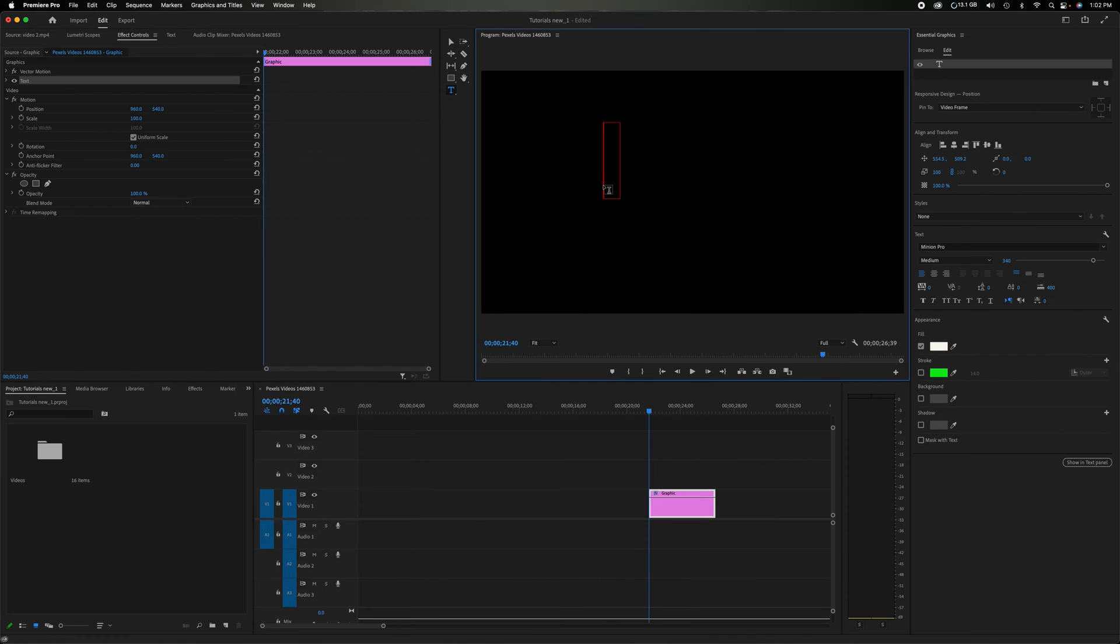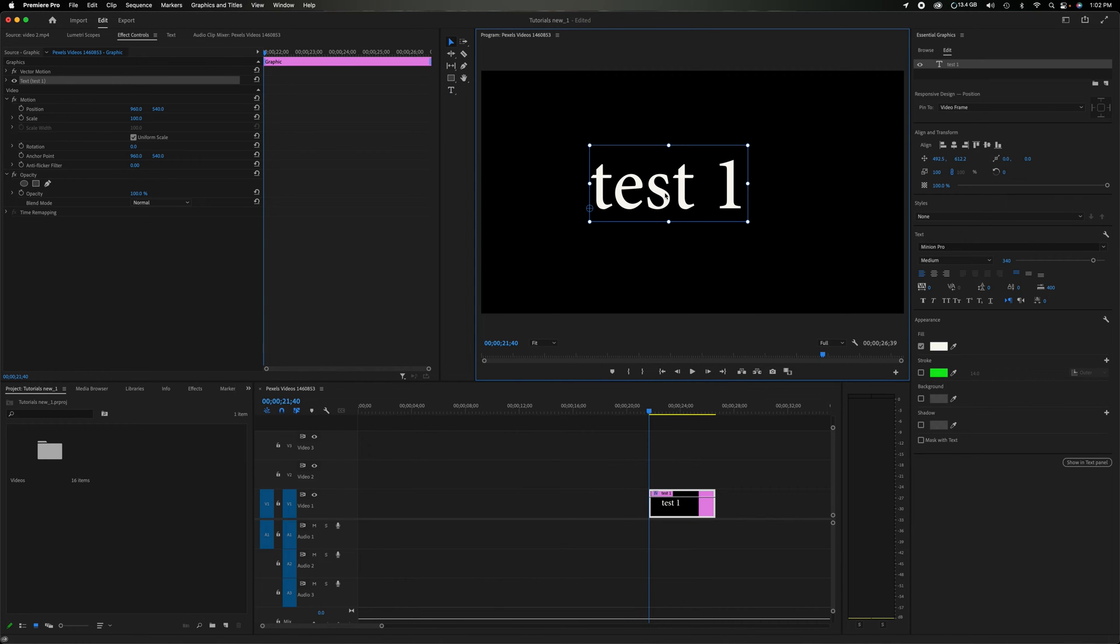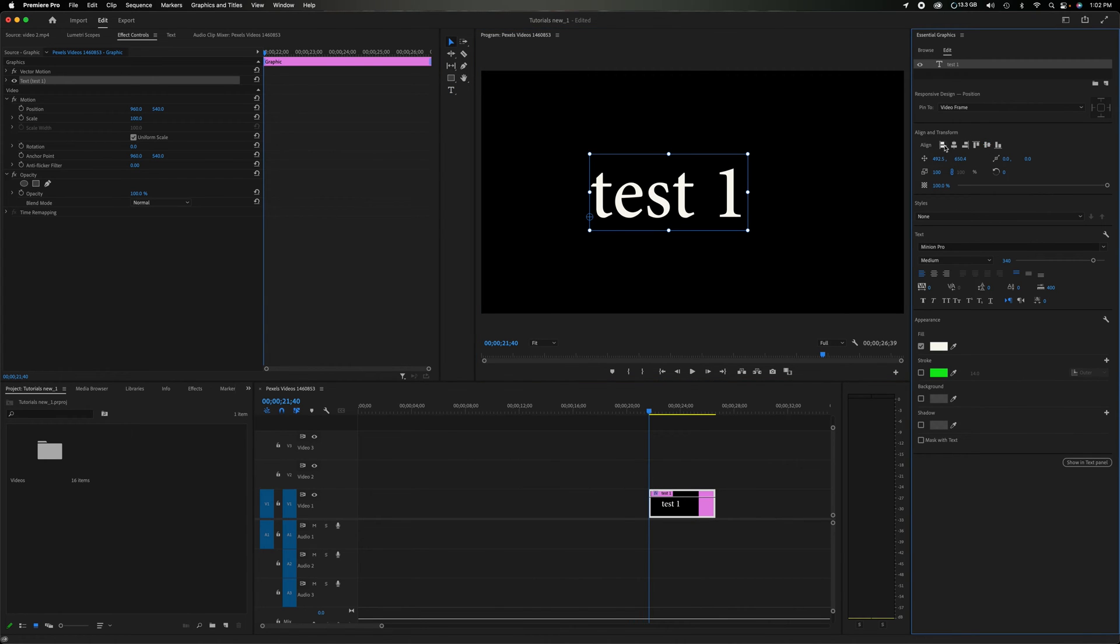Grab the type. I'm going to type in here. I'm just going to type in test one. You can either come up here and grab the selection tool and we'll center it. You can also center it through these different alignment tools here.